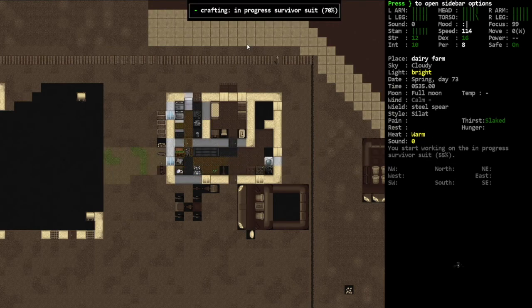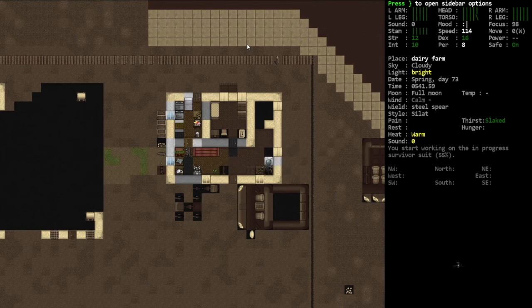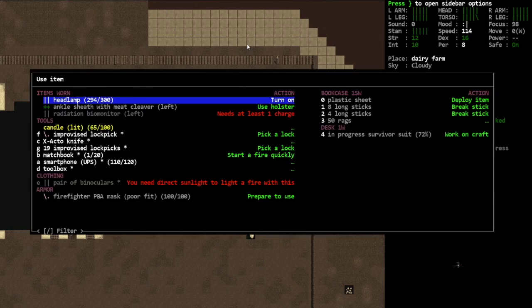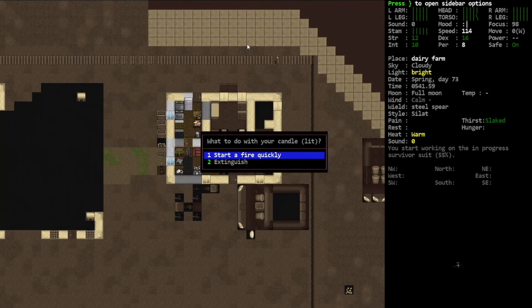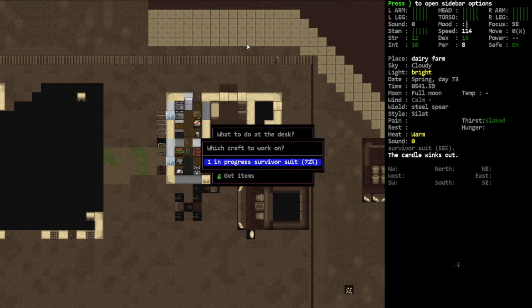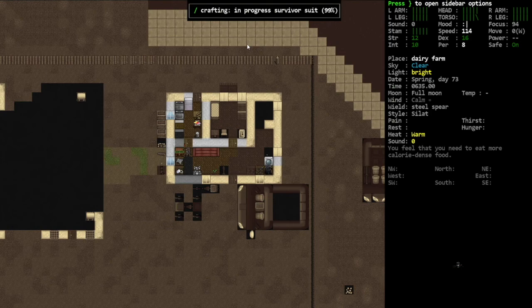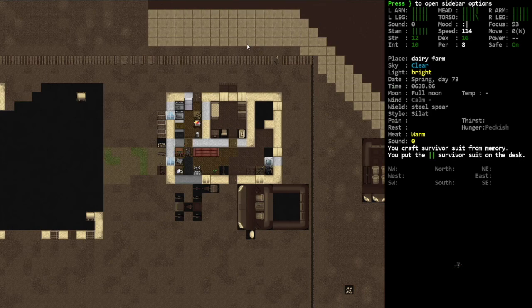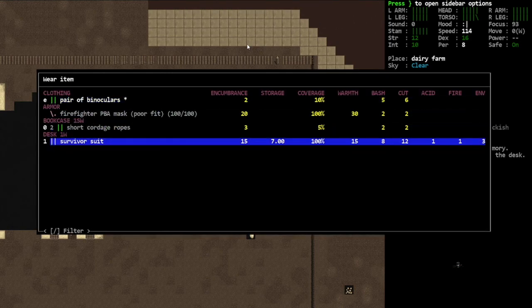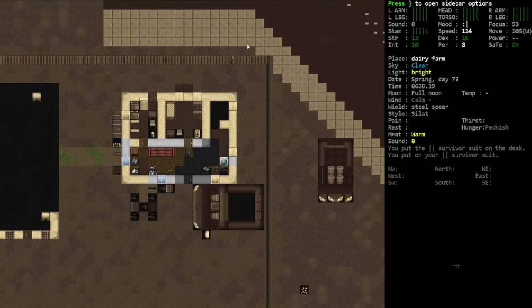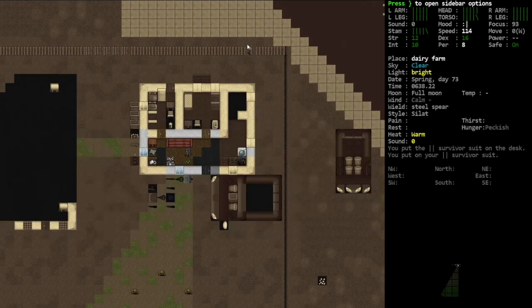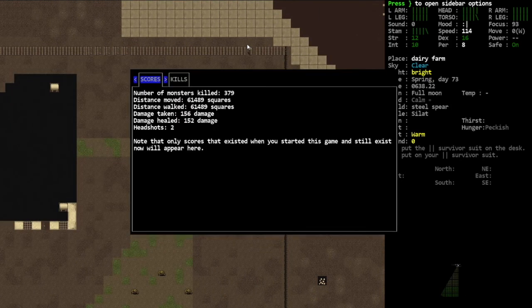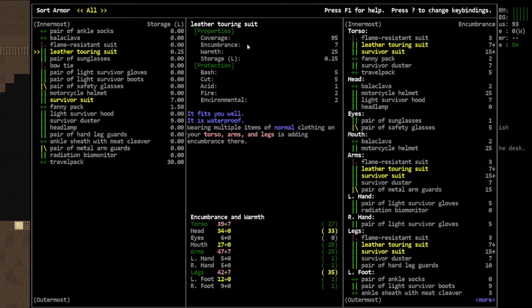Candle, light it, all right so now we got enough light to finish this craft. And now that it's daytime we'll stop crafting, we'll put the candle out, and now we can finish working on the survivor's suit. There it is. Very cool.